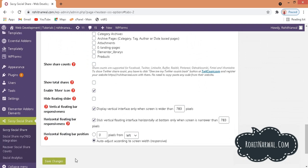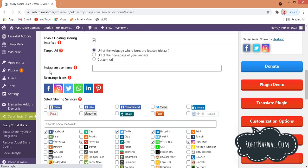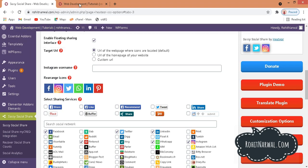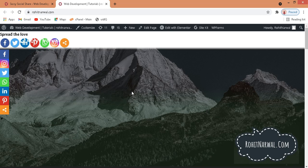Scroll down and hit Save Changes. Now I'll hover over here and click the Visit Site option to go to my website. You can see I have the floating icon bar on the left hand side, and I also have these social media icons at the top. But I'd prefer them at the bottom and center rather than the top.